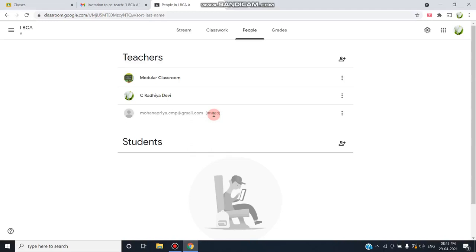This is the process of inviting a particular person as a co-teacher to our Google Classroom. After they accept that particular invitation, they can join as a co-teacher in our Google Classroom.